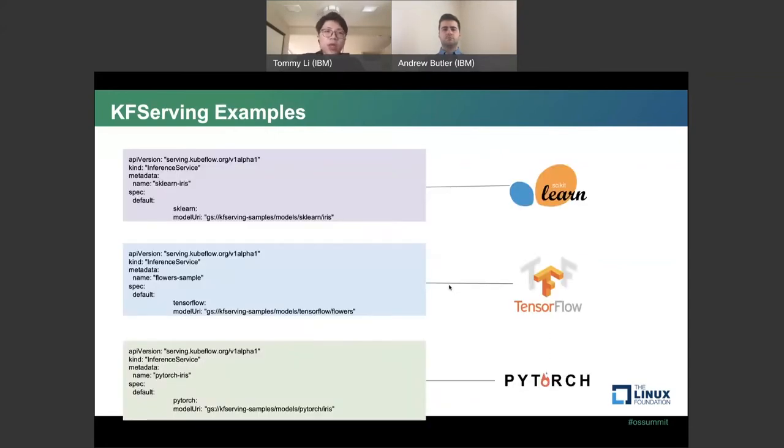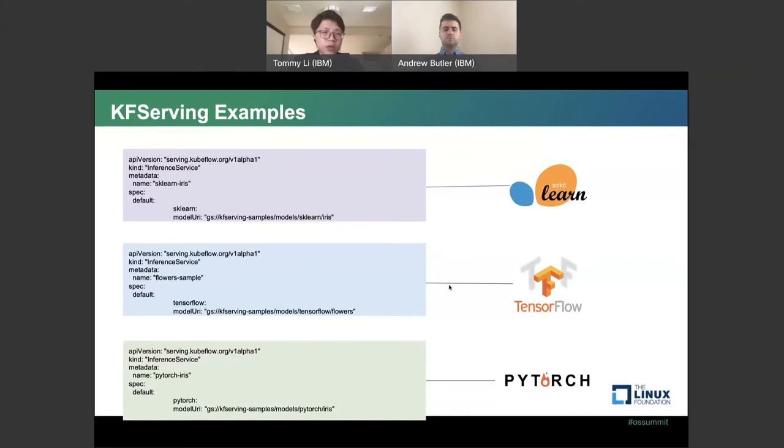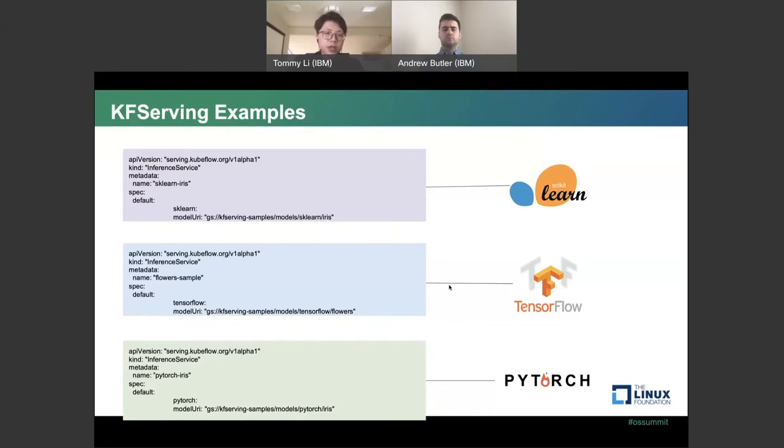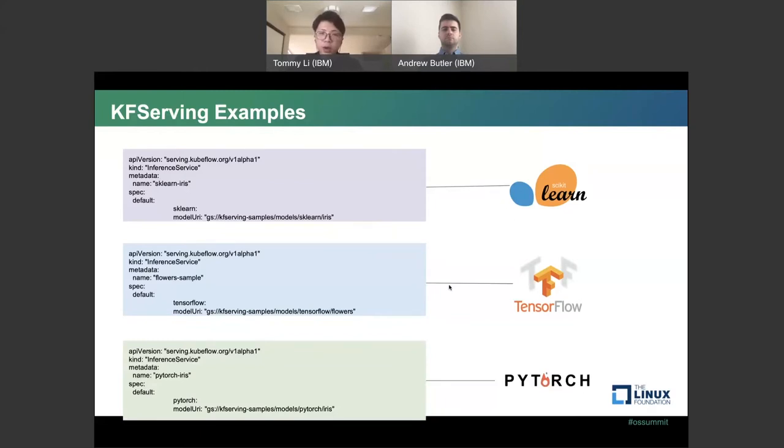And to create a KFServing model is very simple. Simply just create this basic CRD to define the API versions, the kind of inference service, and give a name for your model. And on the spec, you can have different model specs. In this case, like Scikit-learn, TensorFlow, and PyTorch. And then you just have a model URI to point to your model endpoint on S3 storage, HTTPS, or persistent volume claims. And behind the scenes, KFServing will help you deploy the models that have an endpoint set up already.